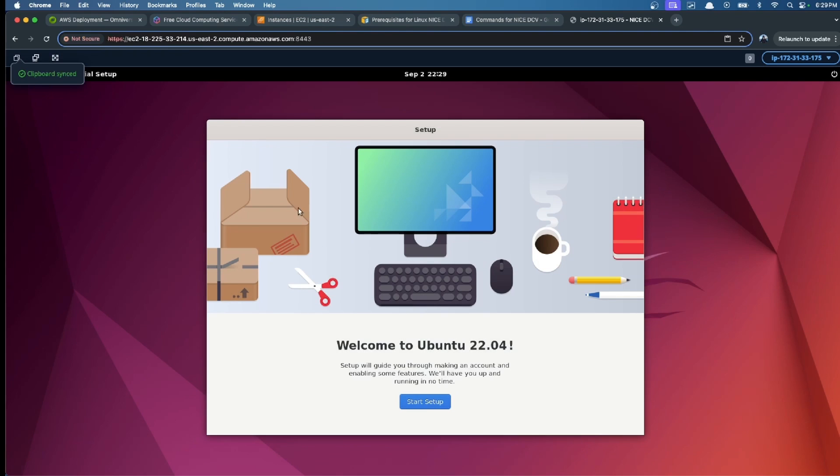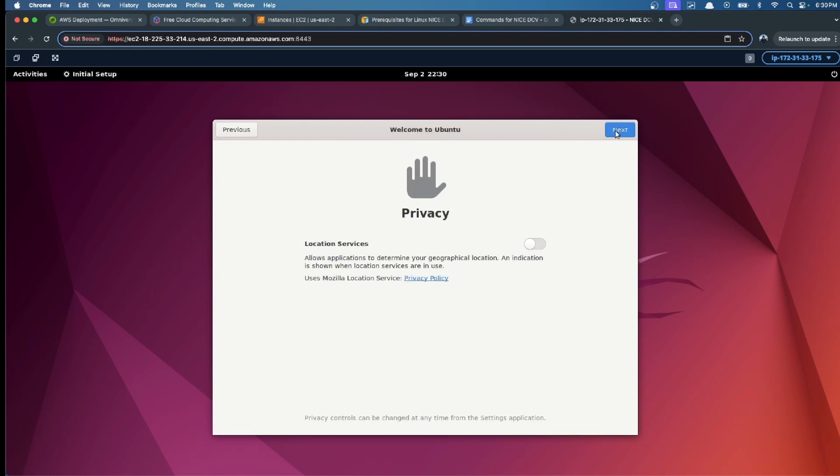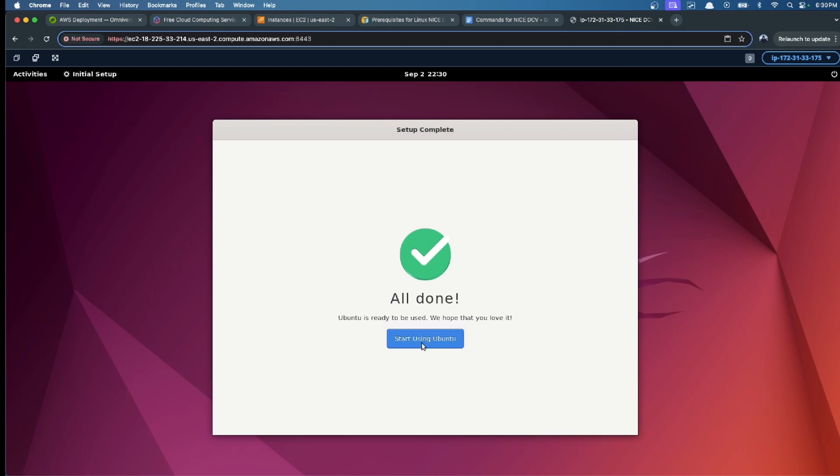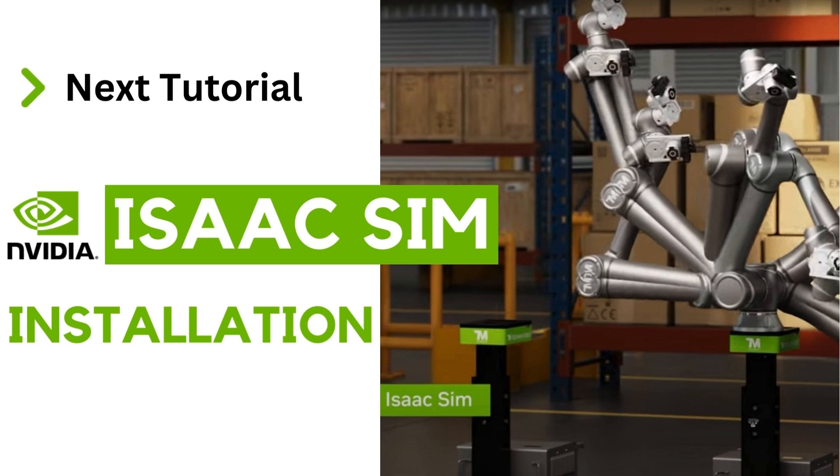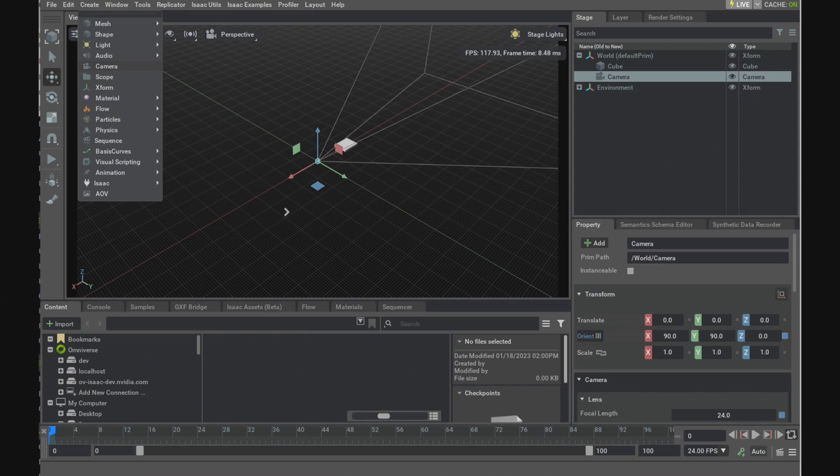And it's done. Now we are inside the EC2 instance. Thank you for watching. In the next video, we will be installing IsaacSim. Leave some comments about what you would like to see in the next videos.